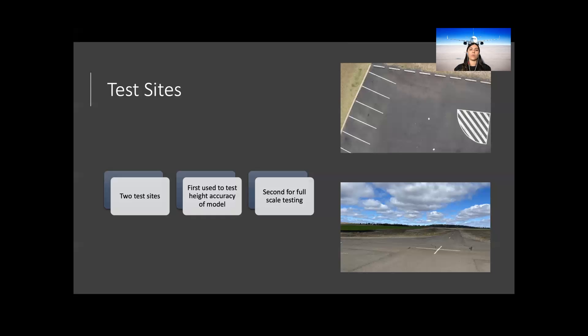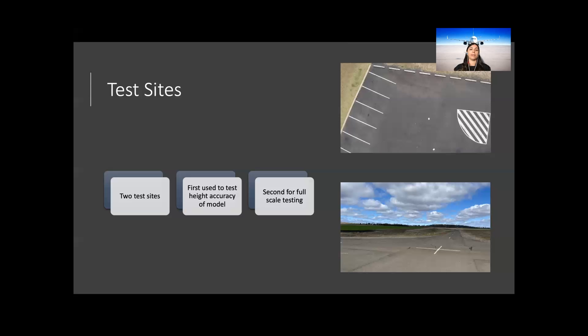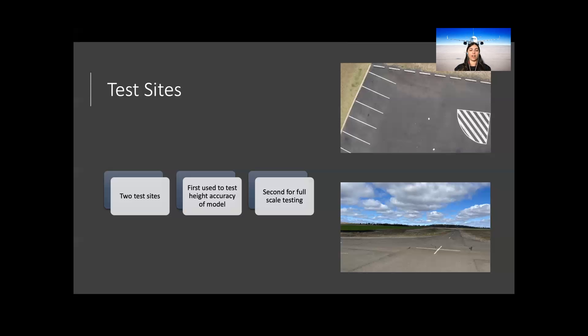Two sites were considered. The first site, which was used to test the height accuracy of the model, had no links to the locations where the training datasets were created. This allowed no influence in the results of the model. The second site, used for the full-scale testing, was an inactive paved glider runway located in South East Queensland, Australia. This simulated the general types of runways that one may find. It also provided neutral ground to test the model without any bias towards a specific area or class.